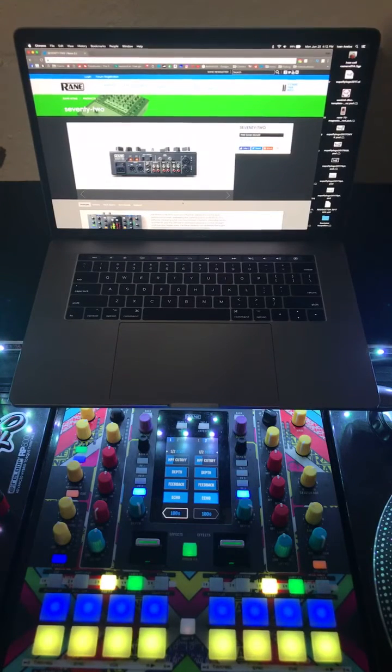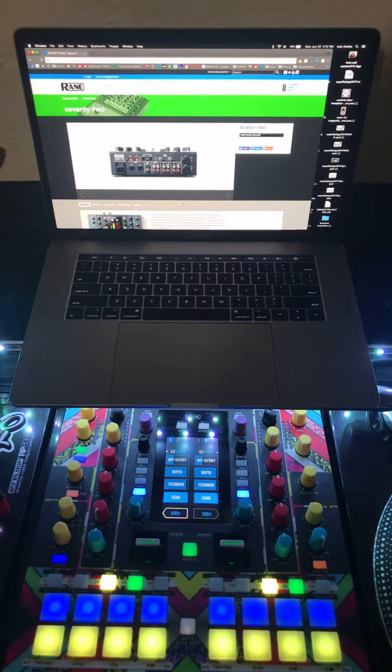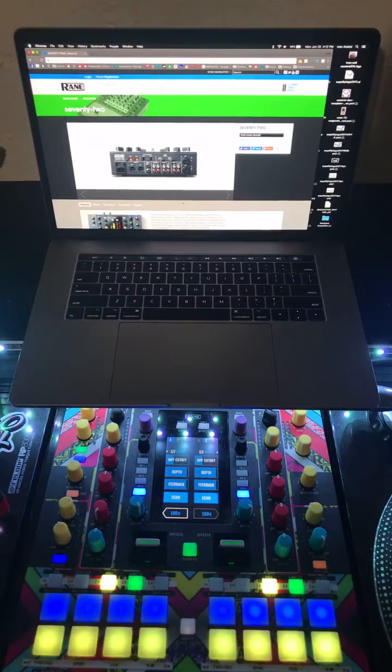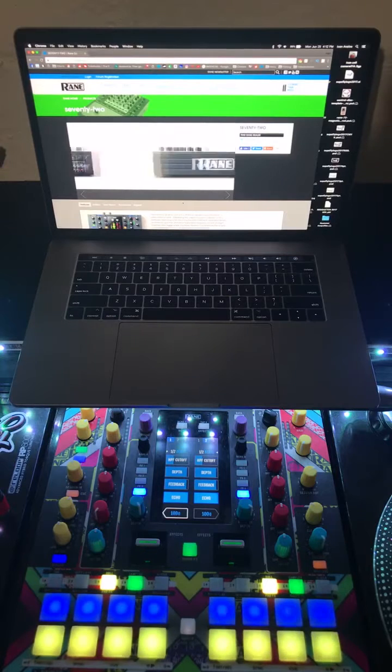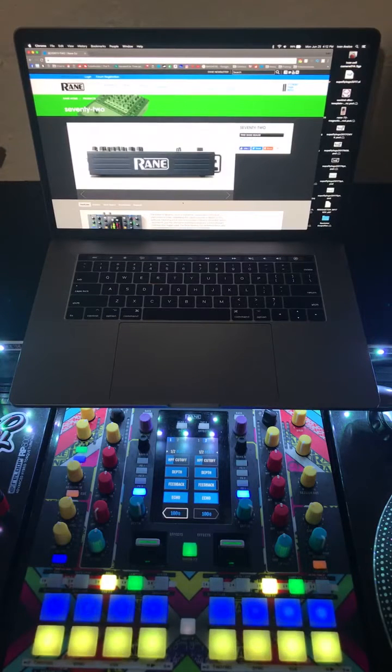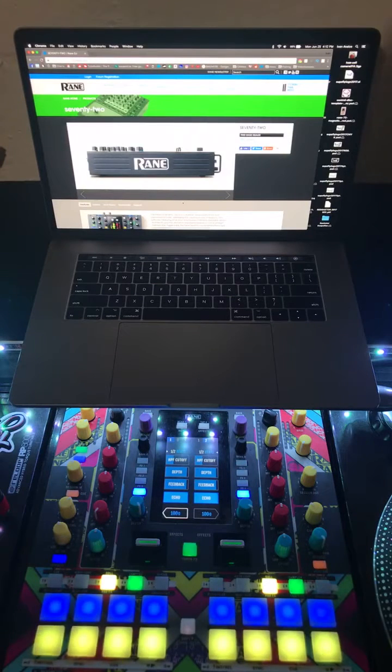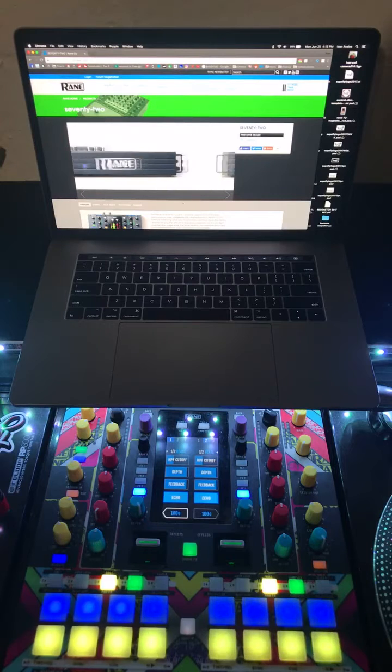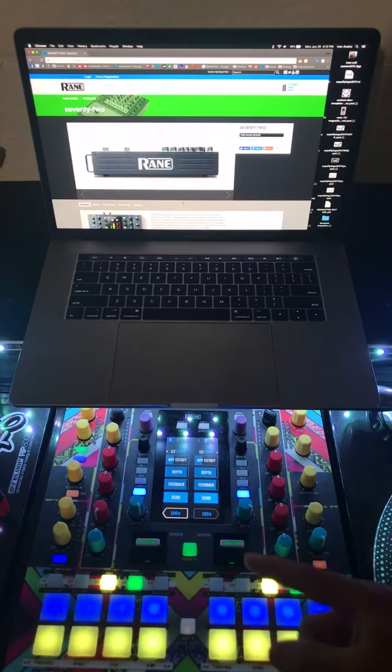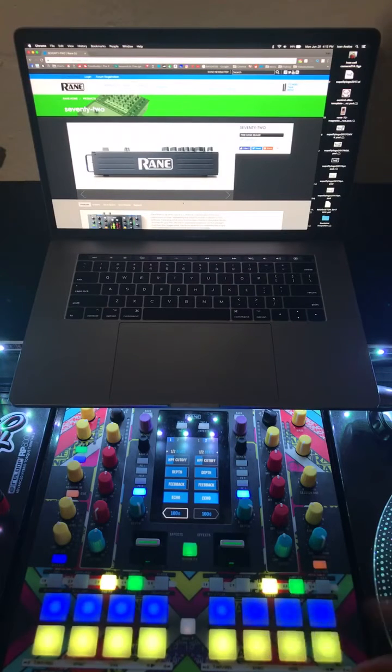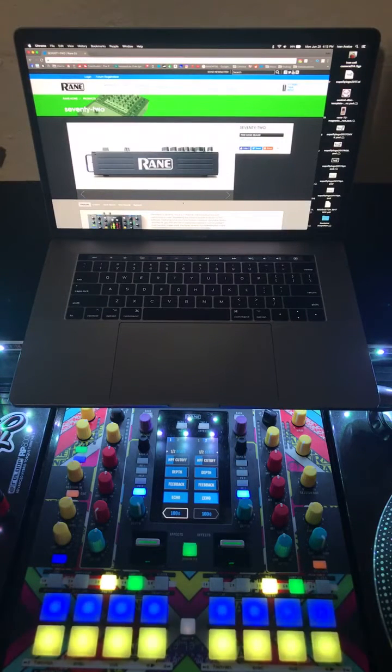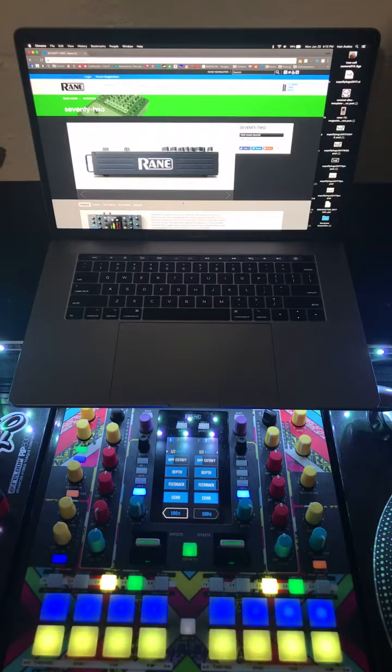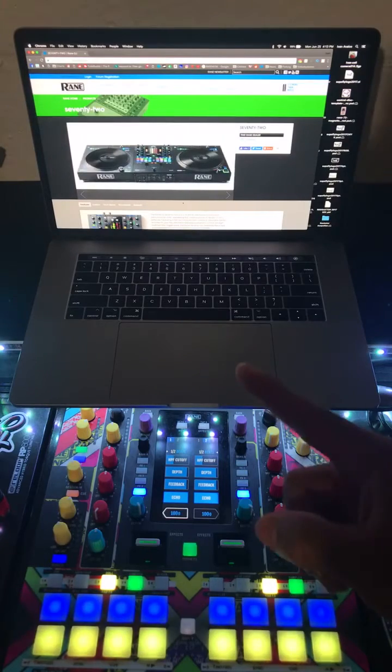Hey guys, what's up, it's your boy DJ Superfly checking in once more. I'm gonna give you a real quick tutorial on how to update your firmware on your Rain 72. It's pretty basic, just basically finding and downloading the driver off their website.